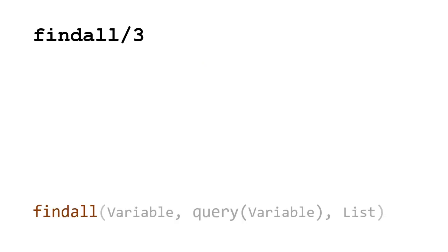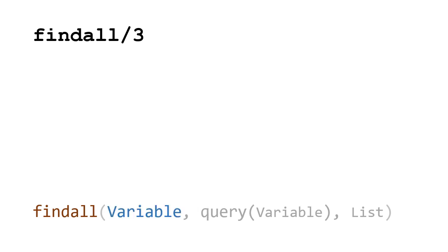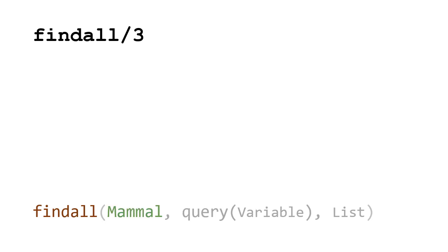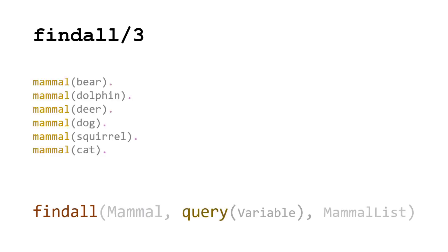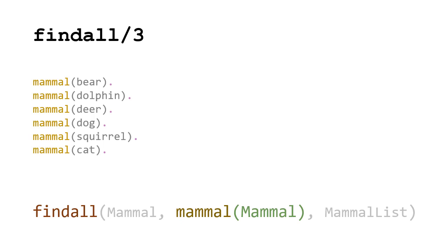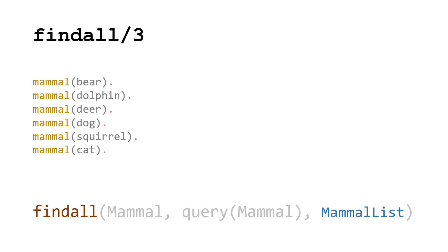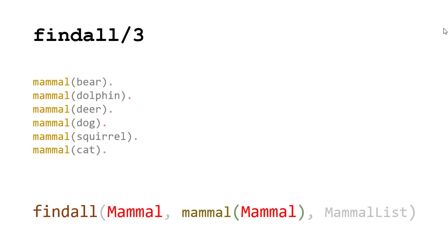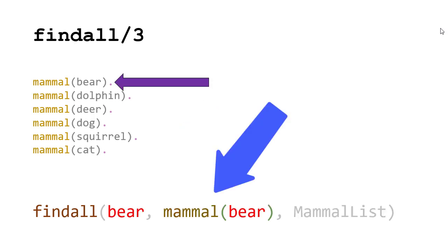So let's step back and review what happened with that findall we did. So we call findall. We need a variable, we need a query, and a list that will hold the results. So the variable is we're looking for mammals. So we're going to query these mammal facts. And the values that satisfy those facts we'll store in the mammal variable. So again, we're going through finding values for this variable mammal that satisfy the mammal fact. Prolog will start at the top.